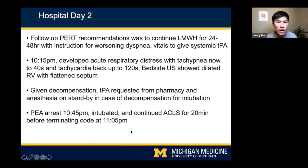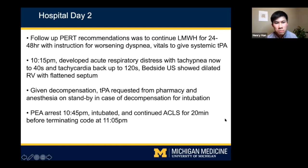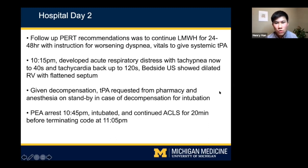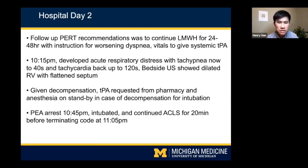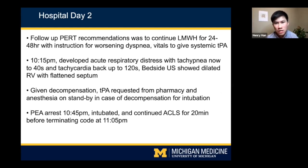On hospital day two, follow-up PERT recommendations were to continue Lovenox for another 24 to 48 hours, with instruction that if he were to have worsening dyspnea, hypoxia, or vital sign instability, to give systemic lytics. Unfortunately, at 10:15, he developed acute respiratory distress with tachypnea up to a respiratory rate in the 40s, and tachycardia worsening to the 120s. A bedside ultrasound showed dilated RV with flattened septum. TPA was requested from pharmacy and anesthesia was called on standby.